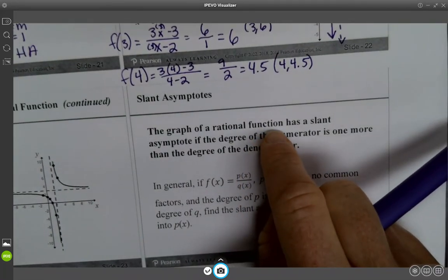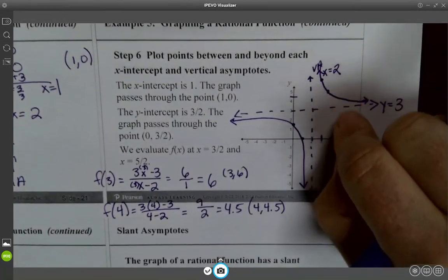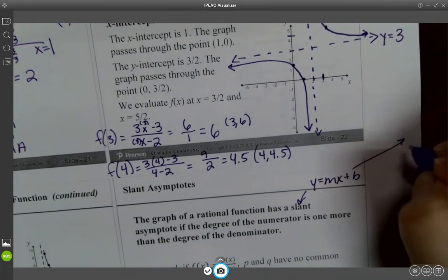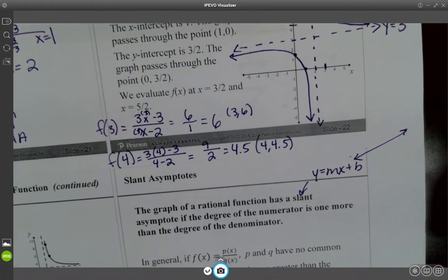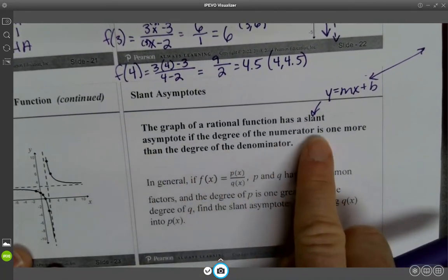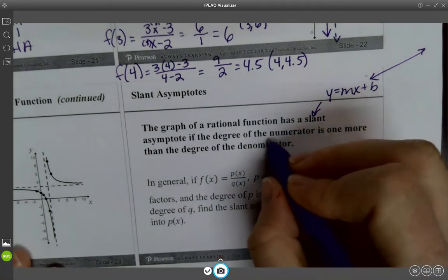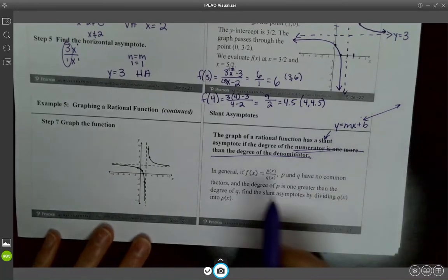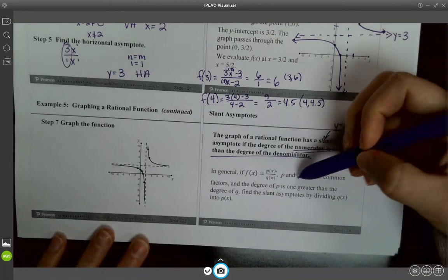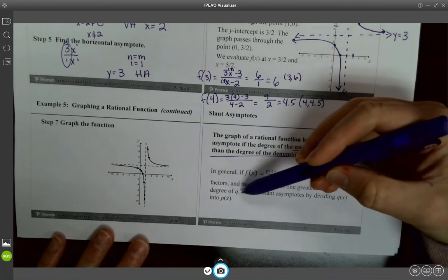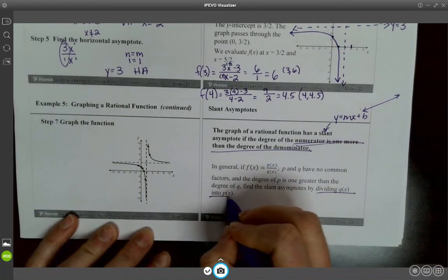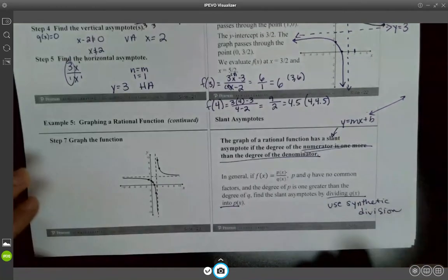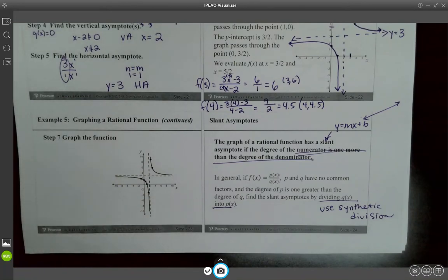The graph of a rational function can also have a slant asymptote — instead of Y equals 3 or X equals 2, it's Y equals MX plus B, a diagonal line that the curve skates along. A slant asymptote occurs when the degree of the numerator is exactly one more than the degree of the denominator. For P of X over Q of X with no common factors, find the slant asymptote by dividing Q of X into P of X using synthetic division.